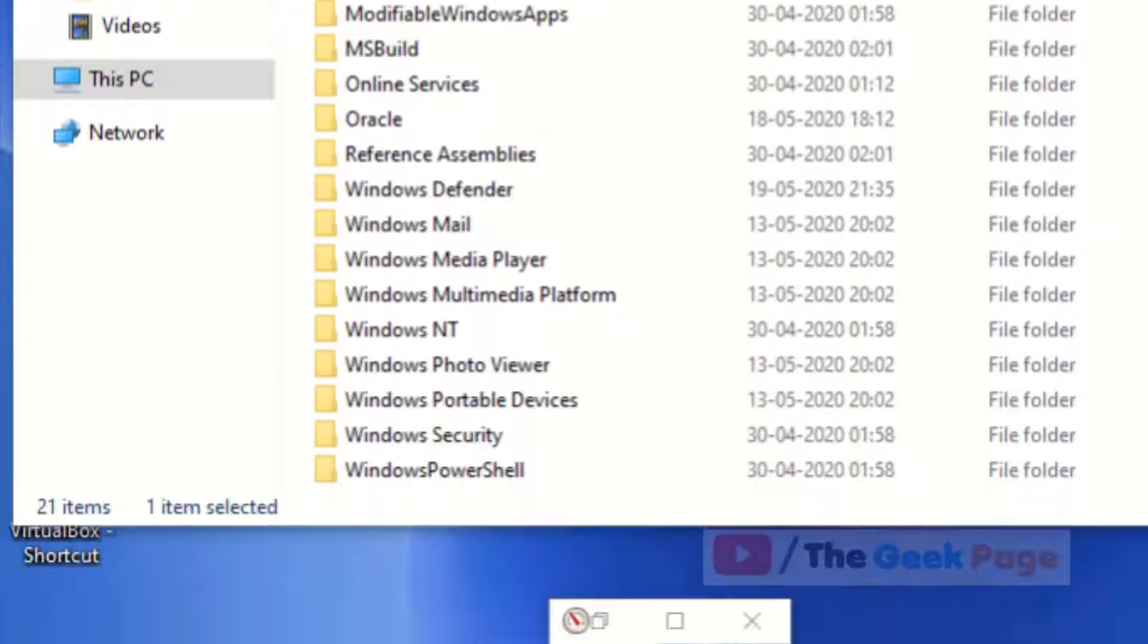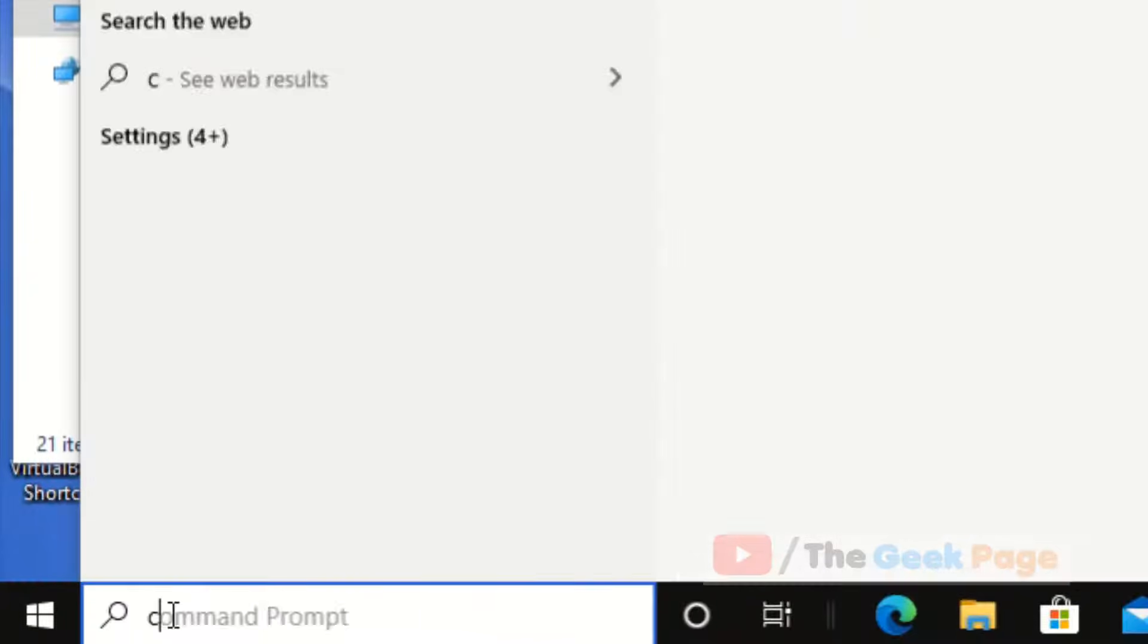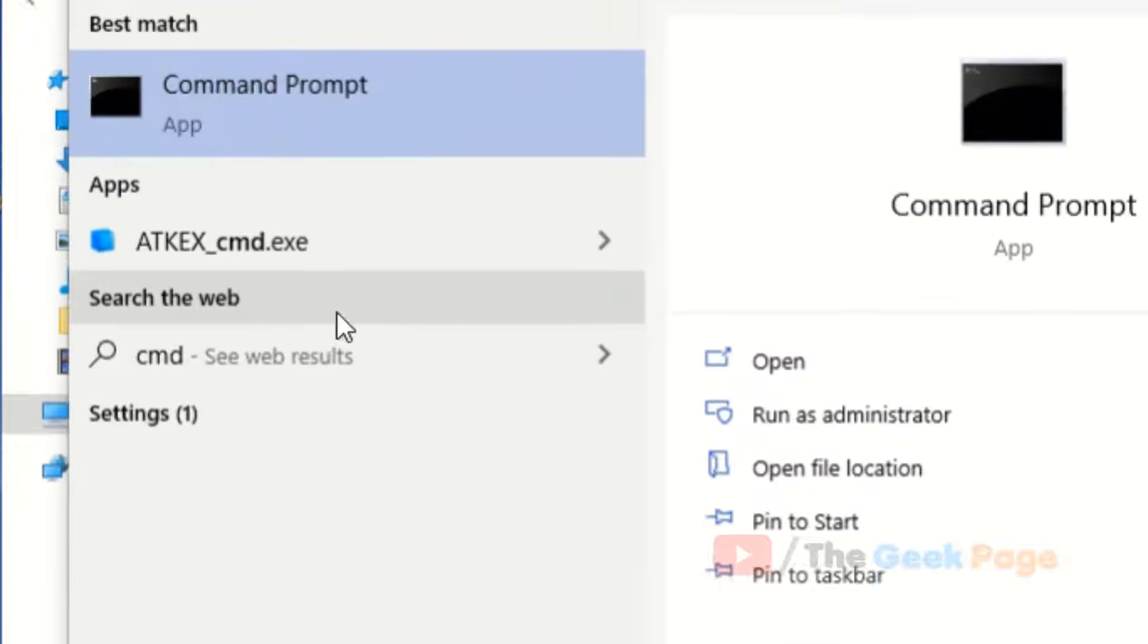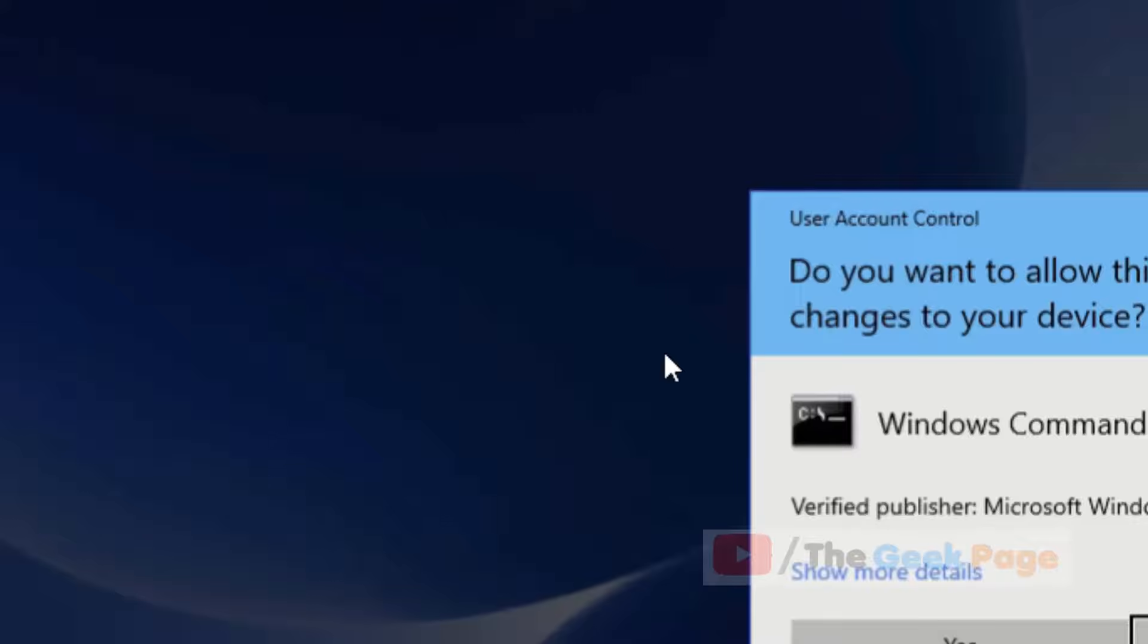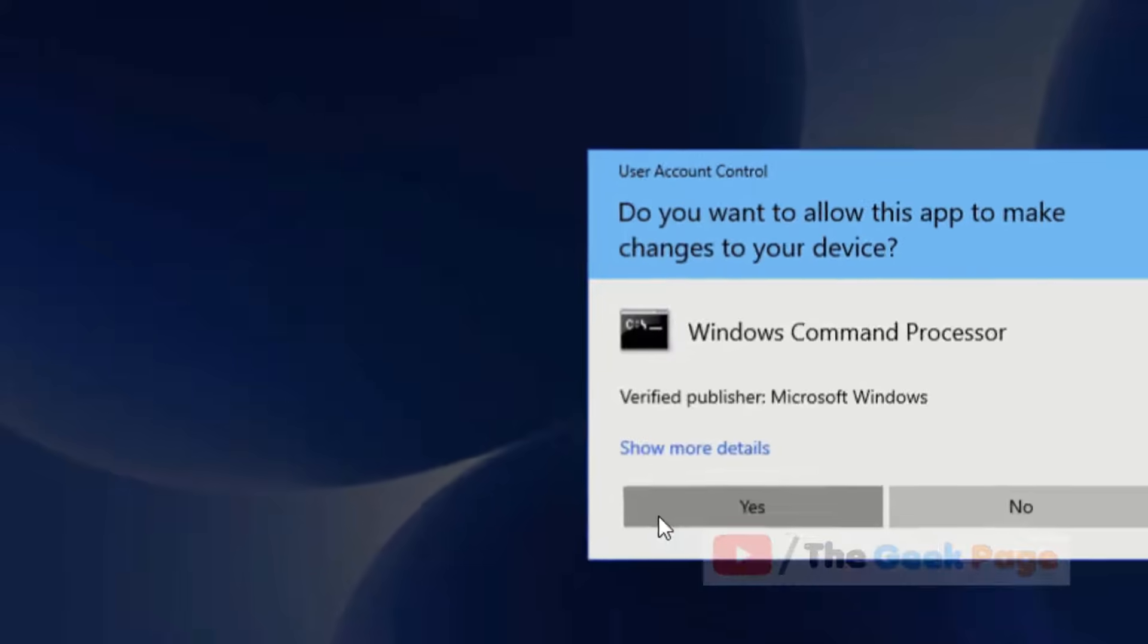Now to fix this, make sure that Command Prompt window is open. If it is not open, just search CMD, right-click, and open Run as Administrator.